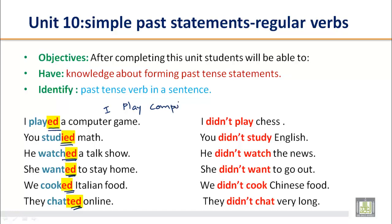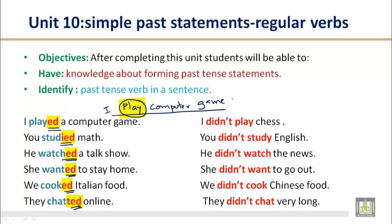For example, if you say 'I play a computer game,' what do you think — is this a simple present statement or past? We will look at the verb to decide. This verb is in simple present form: 'I play a computer game.' This shows your habit and is in simple present form.